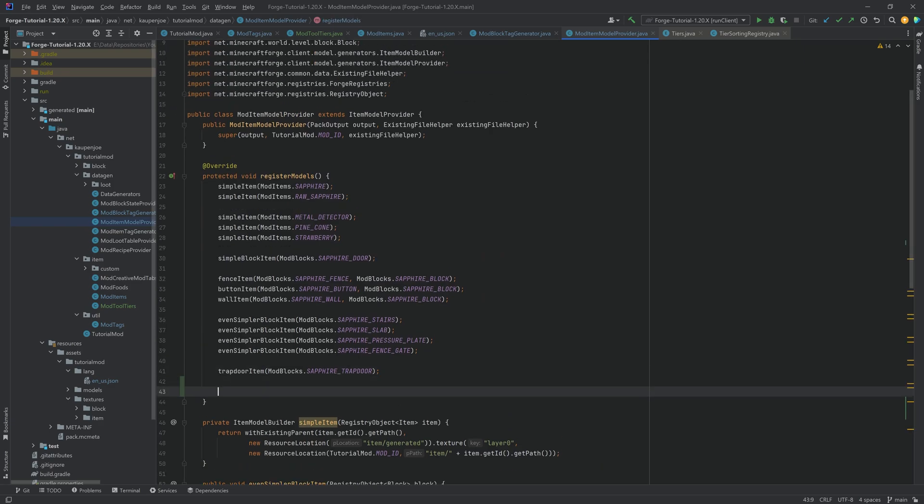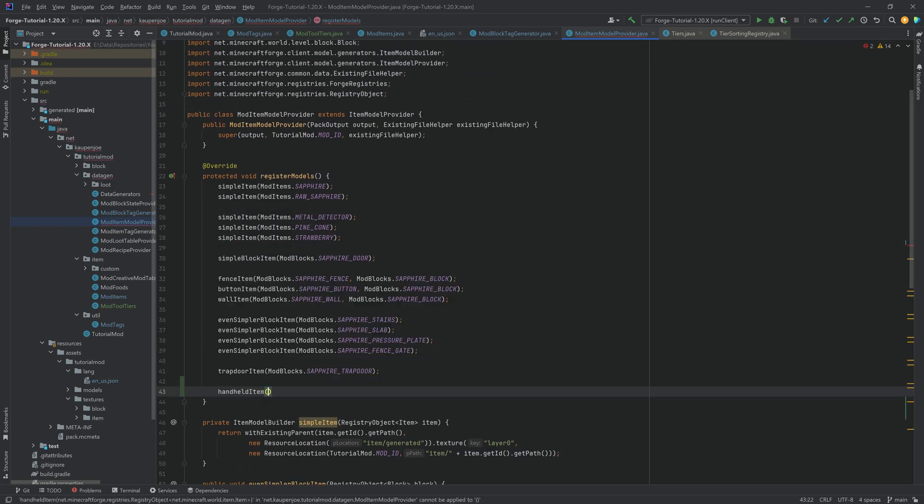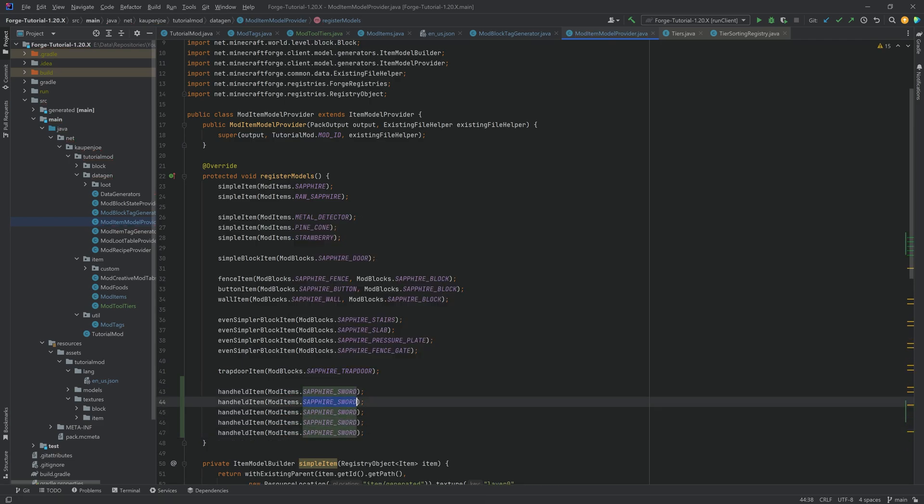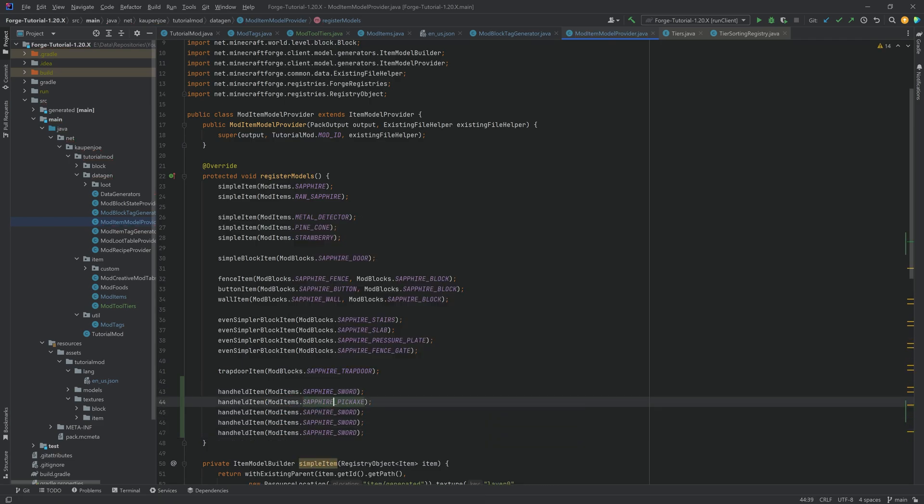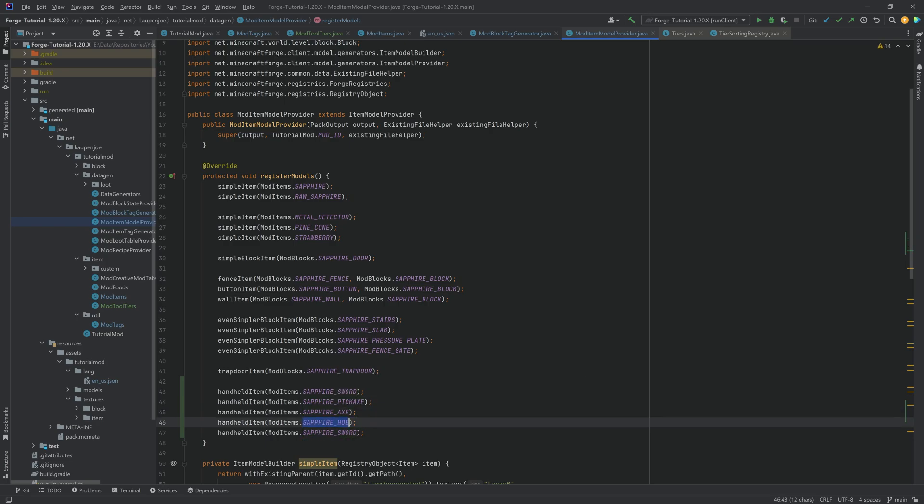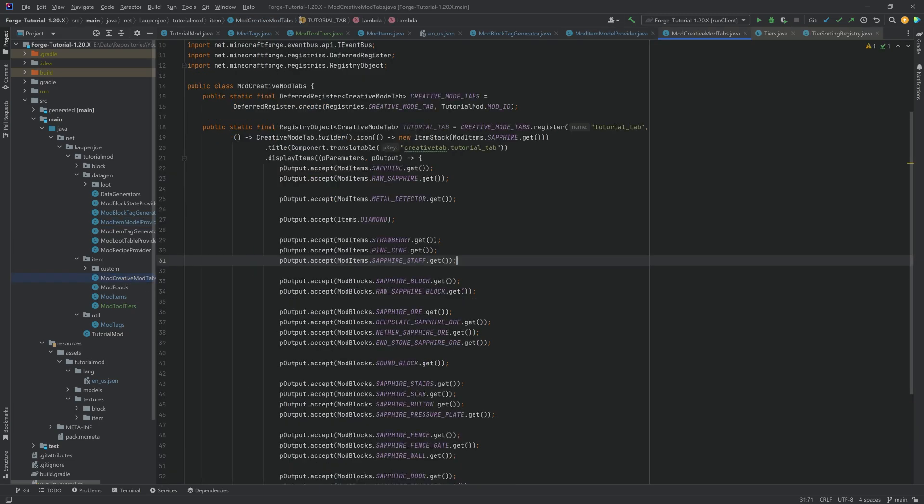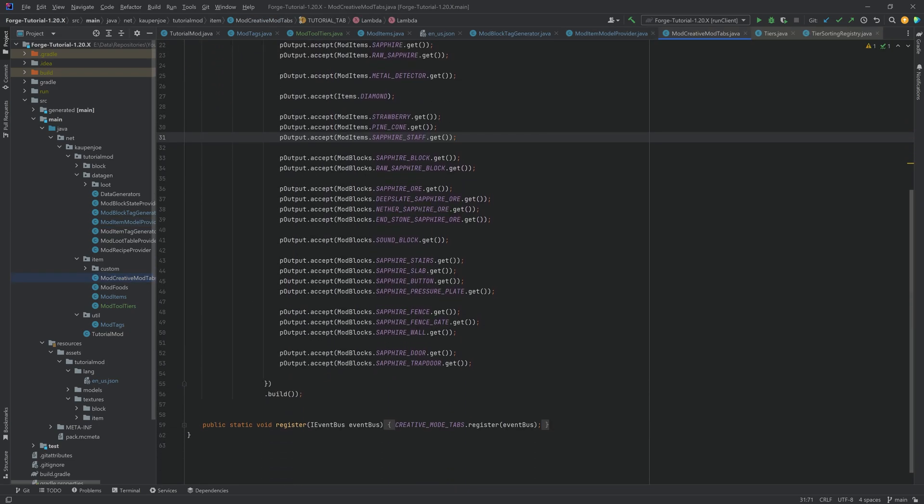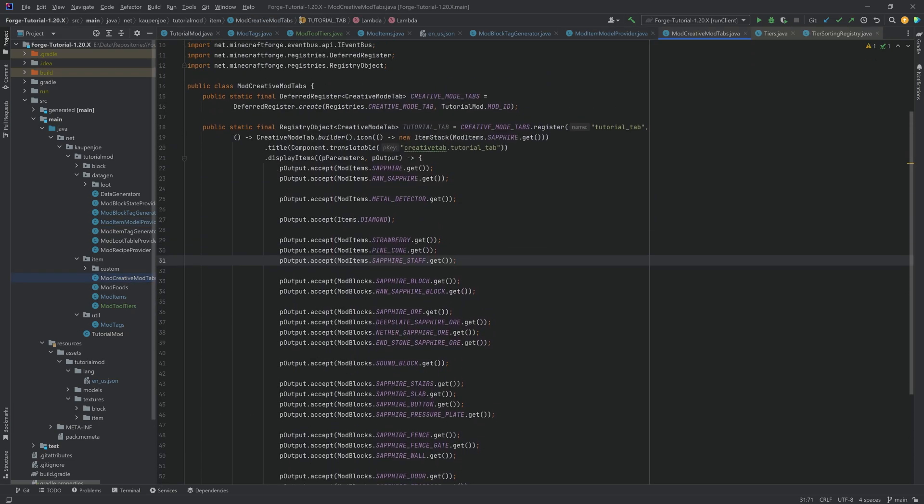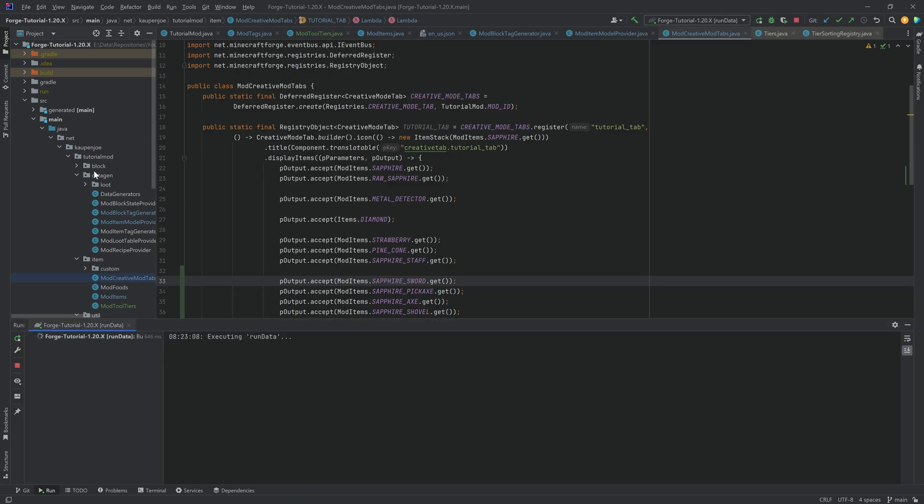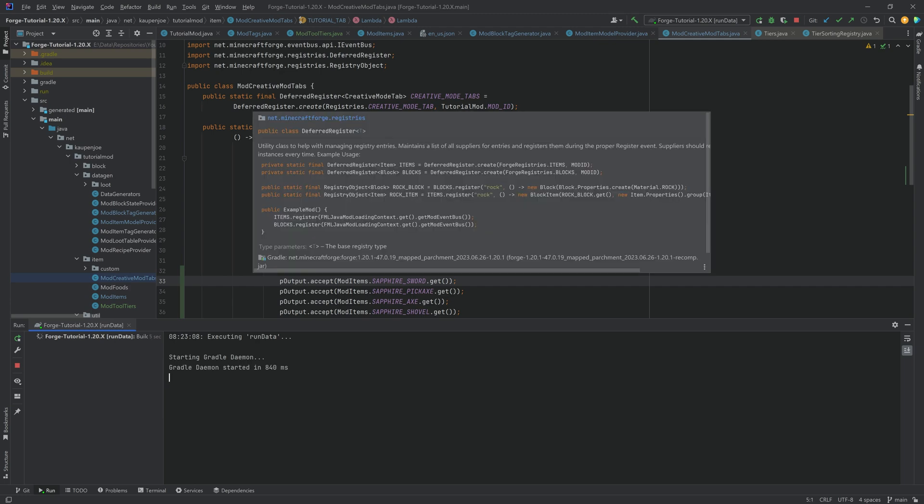And then we can simply add the handheld item here. ModItems.sapphire_sword. And there you go. Then duplicate this four times and add the pickaxe, the axe, the shovel, and the hoe. Awesome. Last but certainly not least, let's add them to the creative mode tab. And then we should be done. Let's run the data and let the JSON files generate. And once that is done, we can jump into the game and see our tools for the first time.